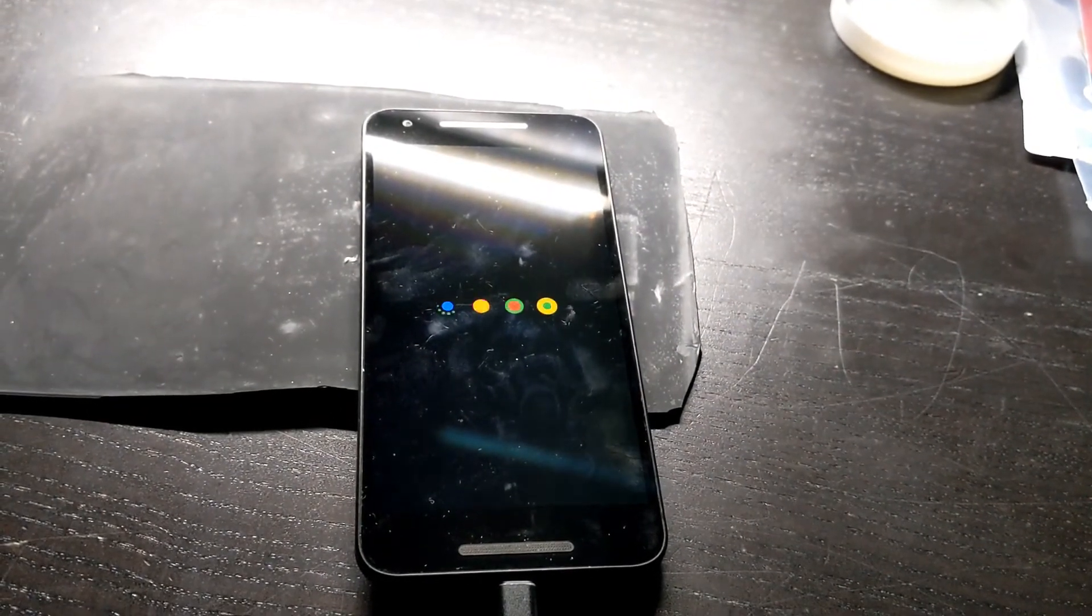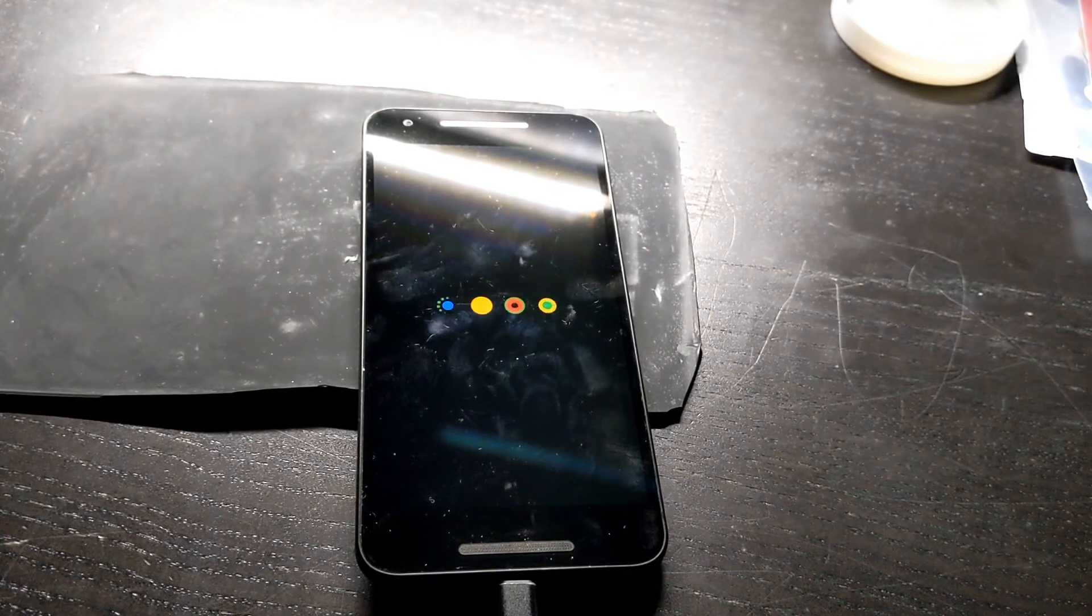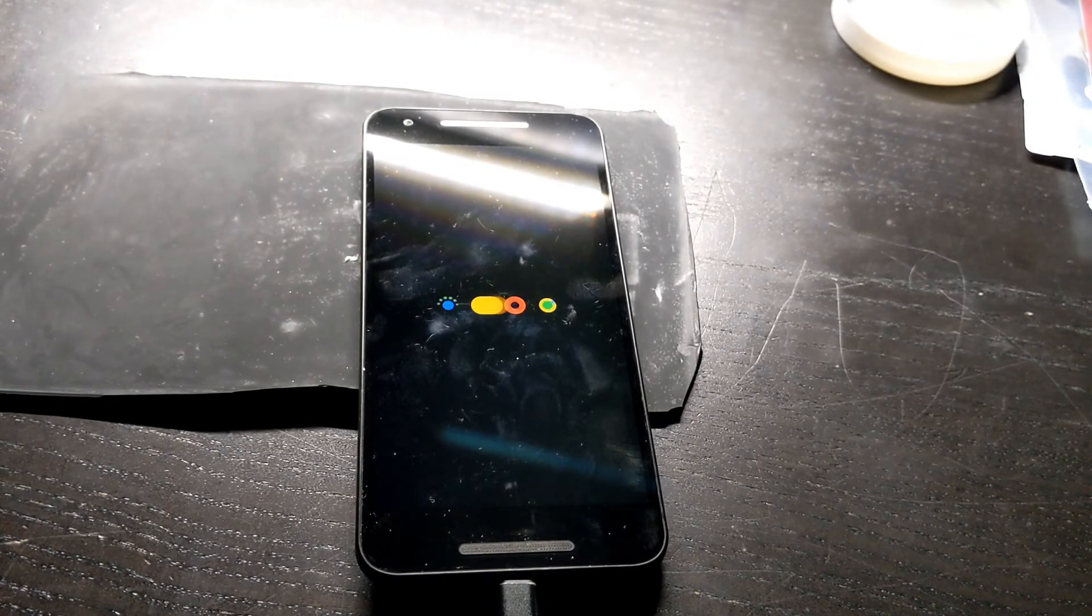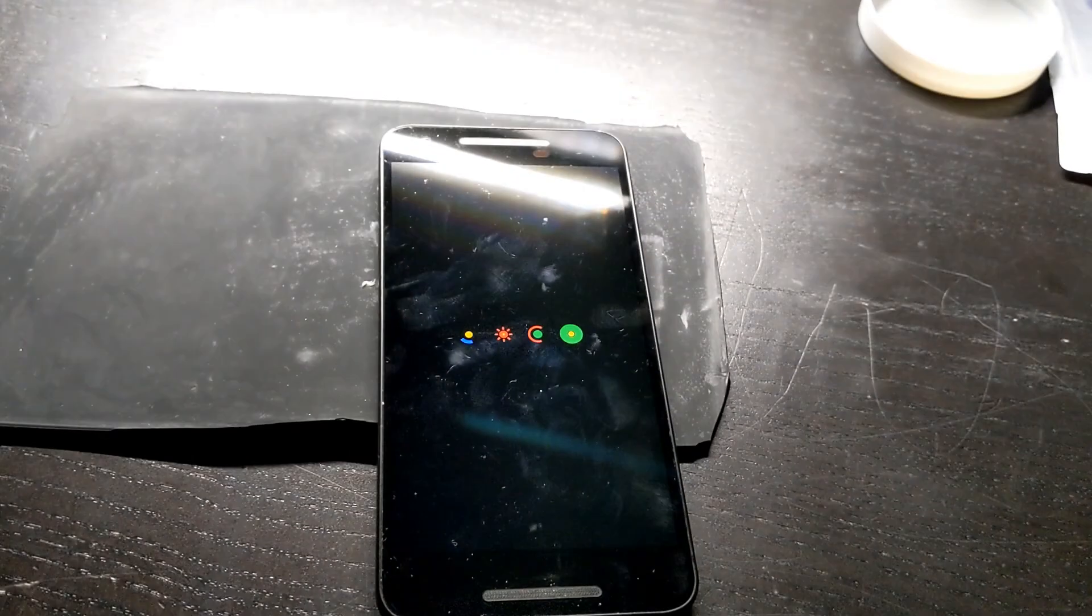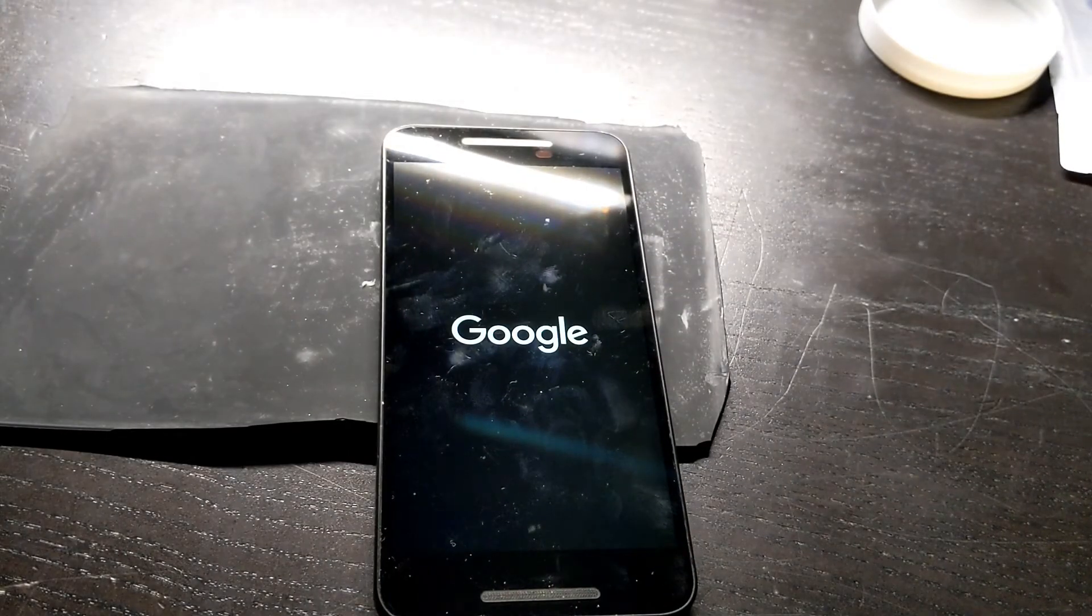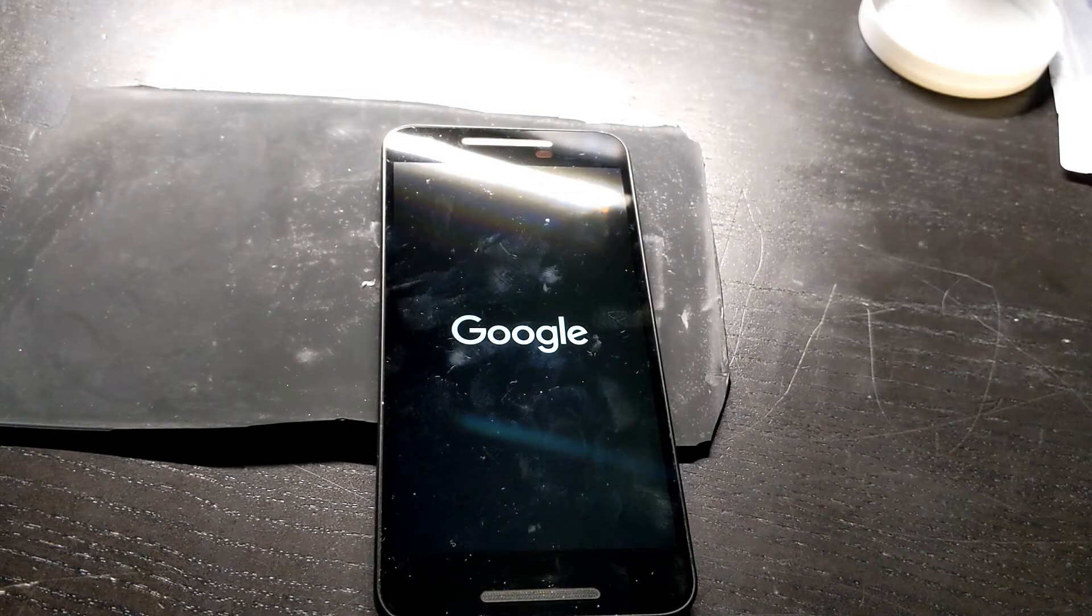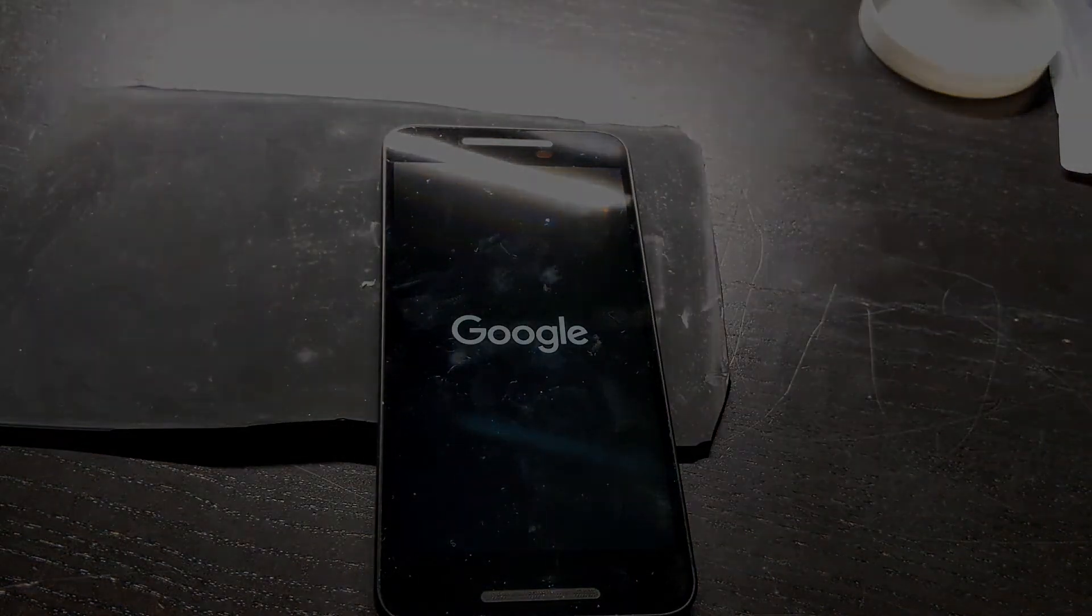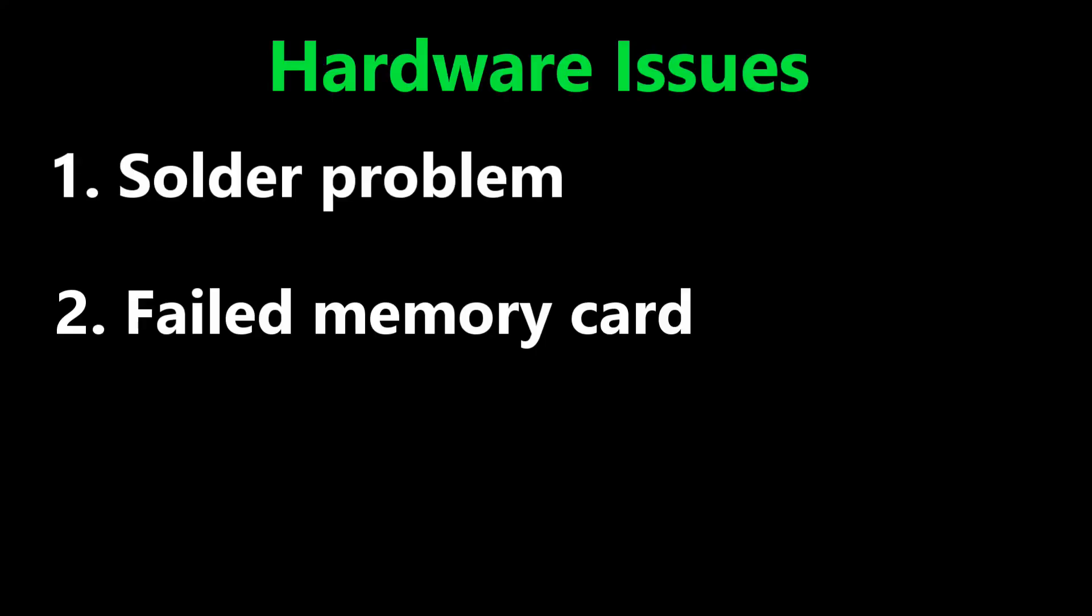In this case it looks like it wanted to start up the OS but it froze and went back to boot looping. I think the EMMC chip has failed and it needs to be replaced.